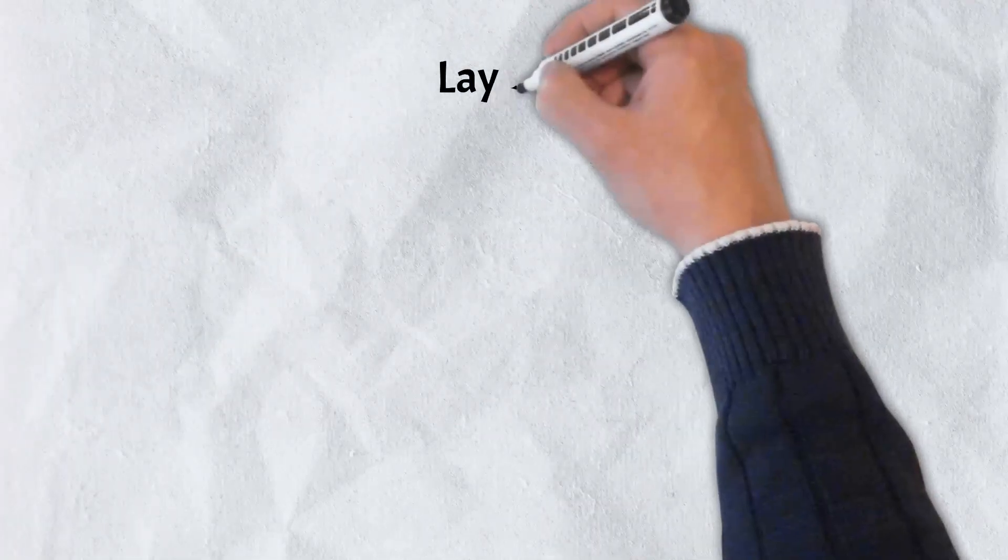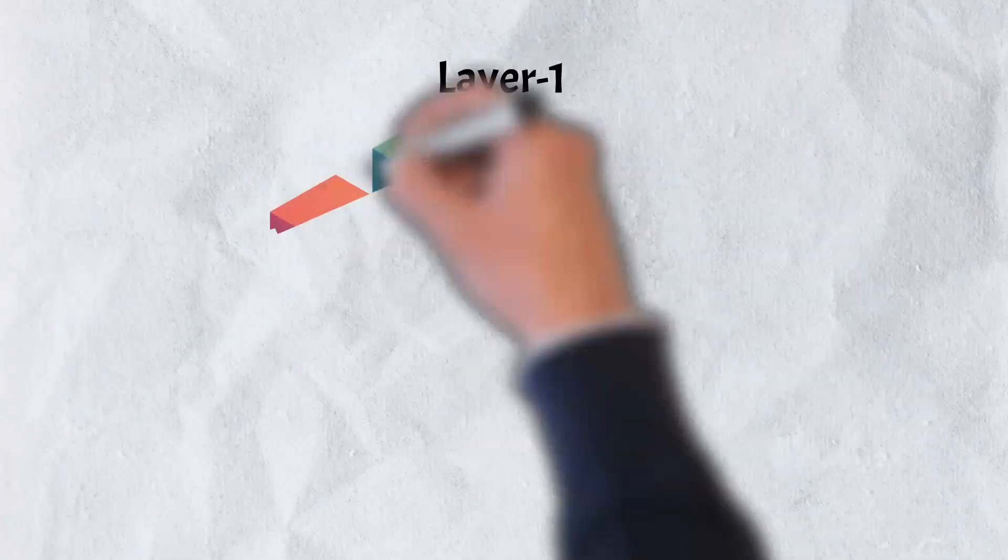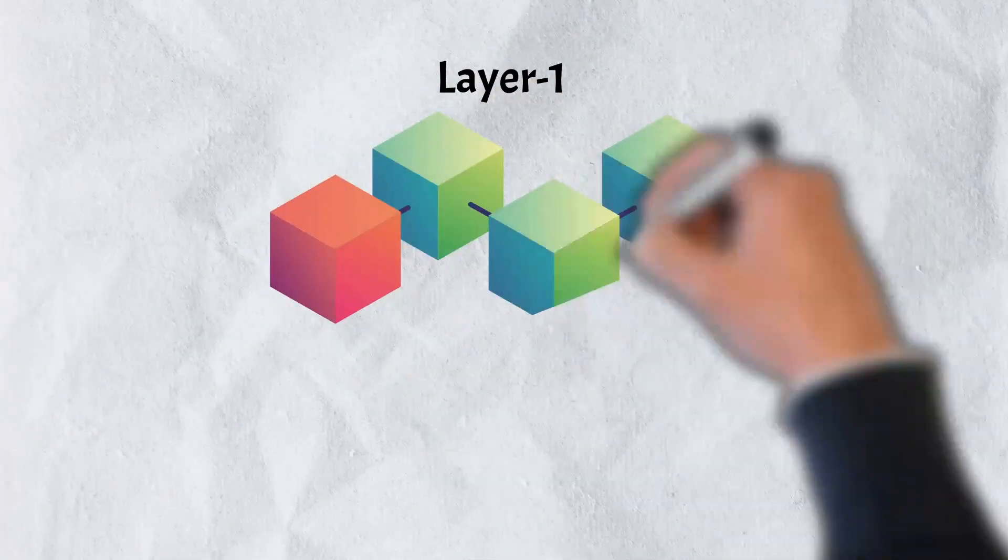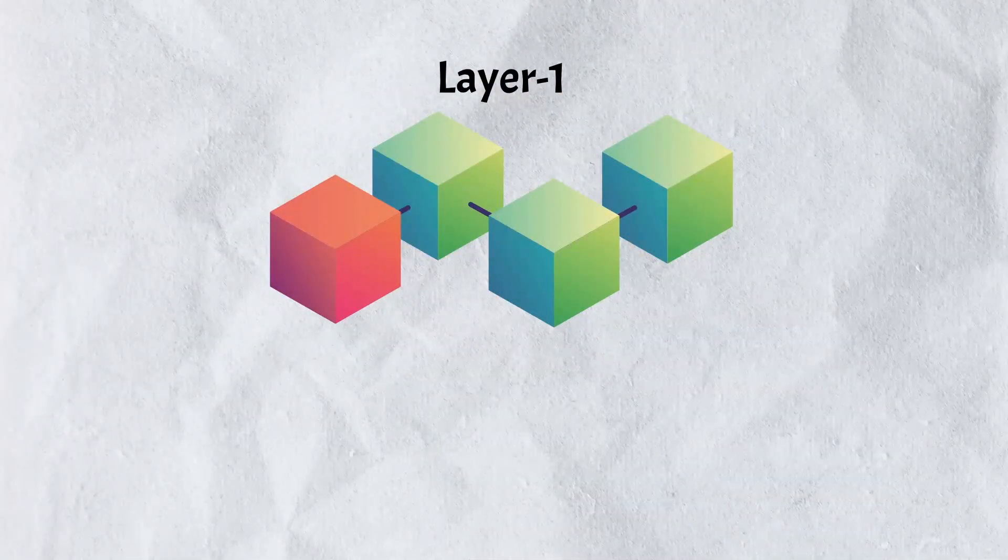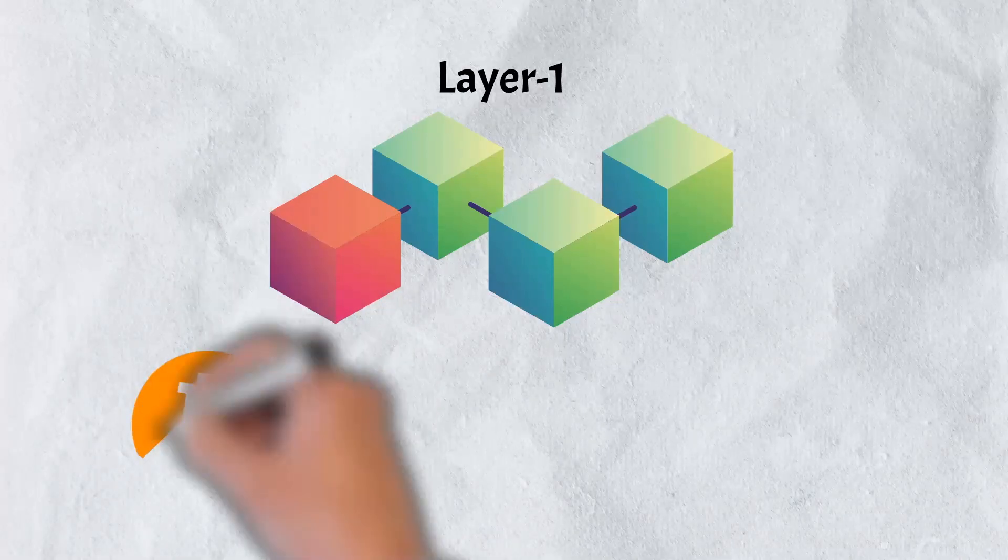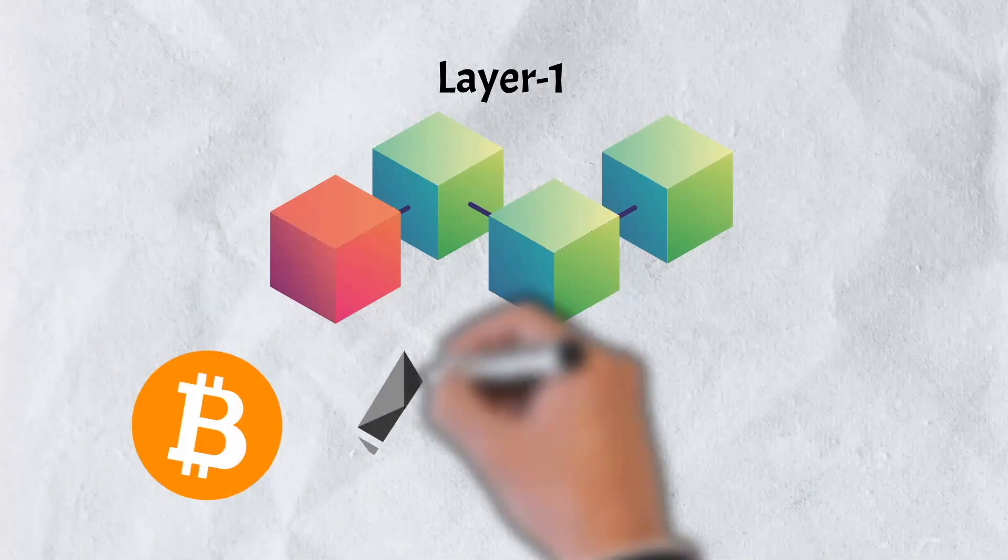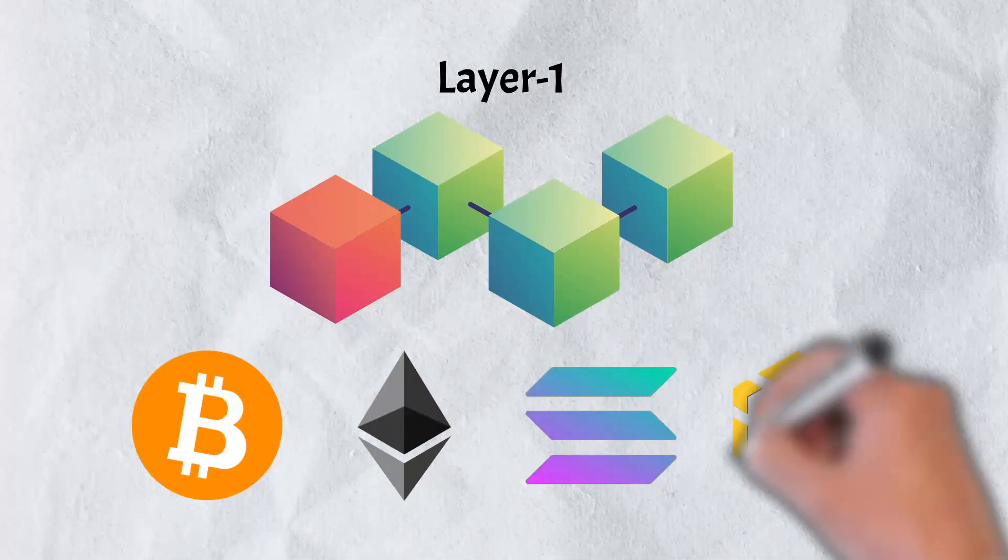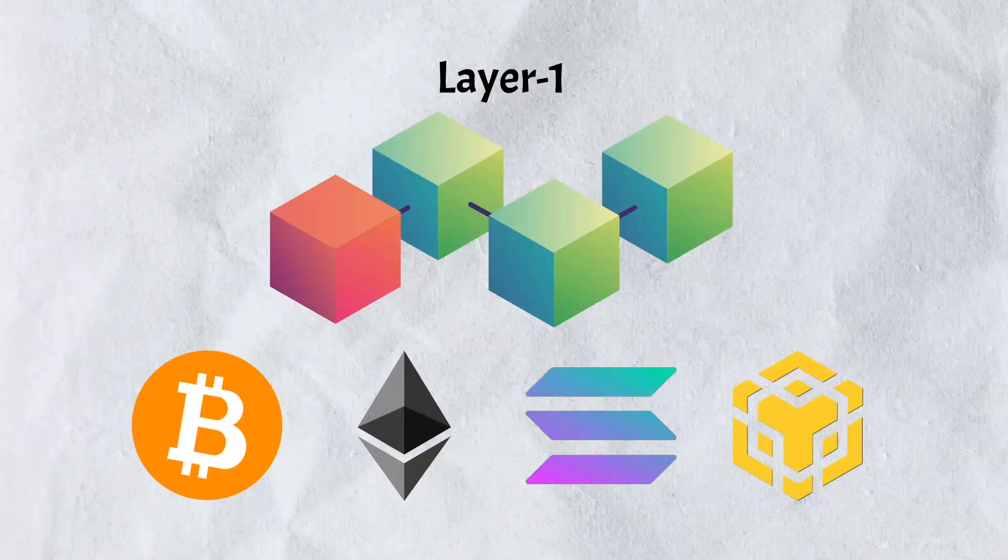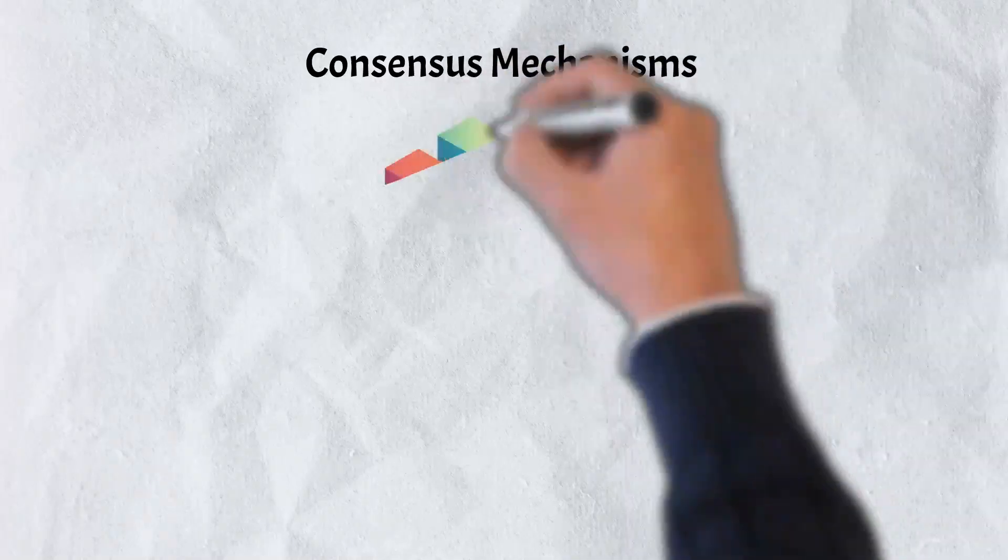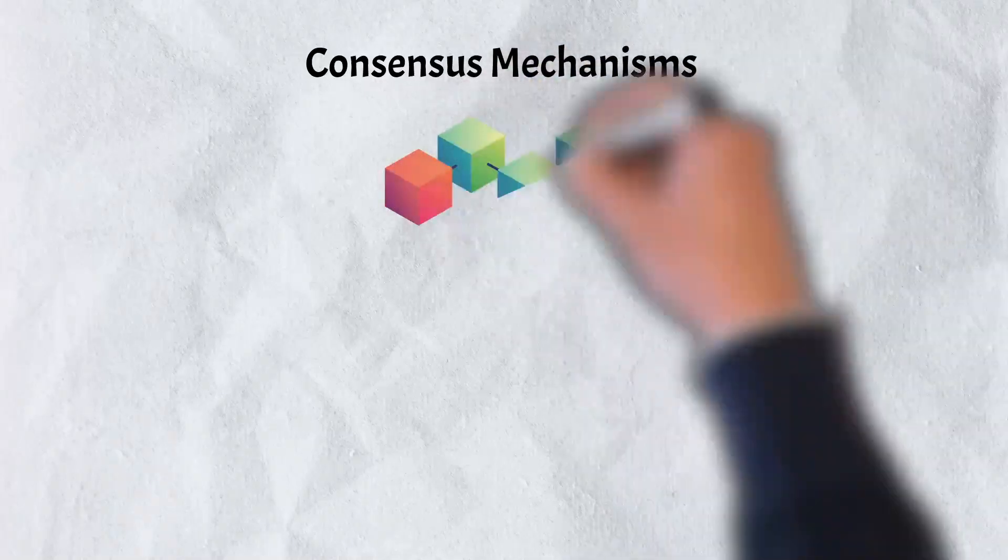Layer 1 refers to a base blockchain. So a Layer 1 solution would be an improvement to the blockchain itself. Bitcoin, Ethereum, Solana, and the BNB Smart Chain are examples of Layer 1 networks. There are two ways to improve Layer 1 networks.